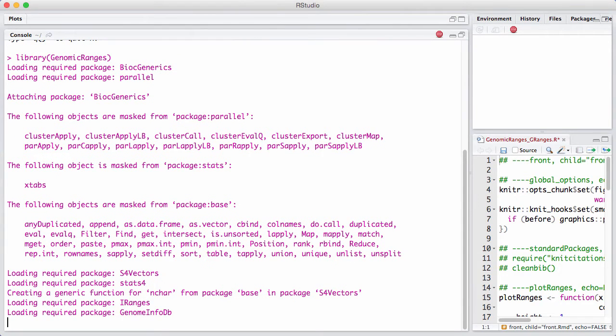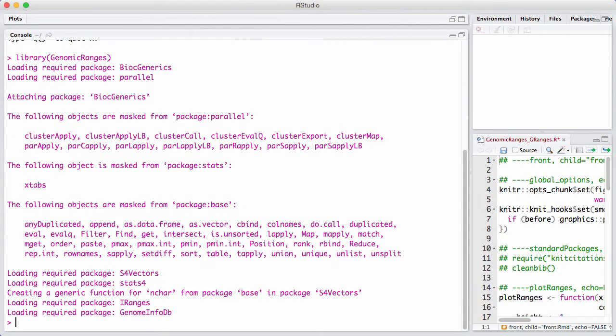A GRanges is constructed using the GRanges constructor, and essentially it's very similar to an IRanges, with some additional bookkeeping having to do with chromosome and strand.